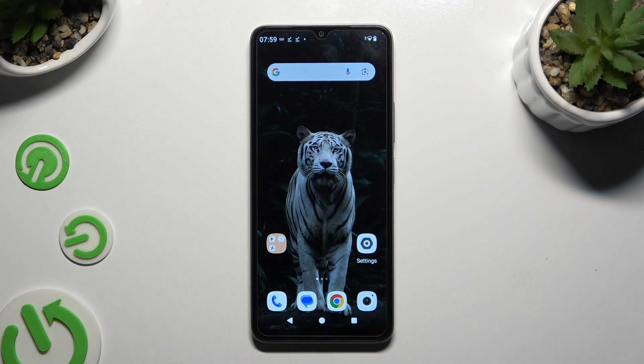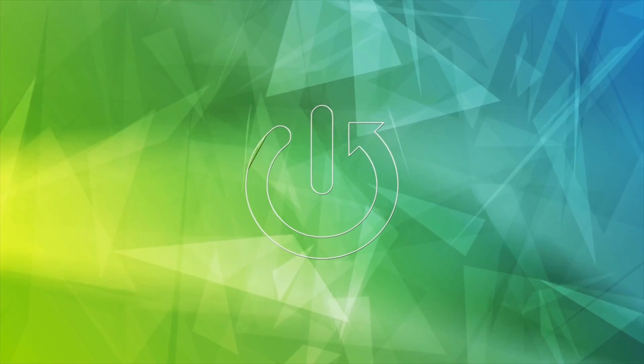In front of me is the Redmi A3, and today I would like to show you where you can locate all your downloads.